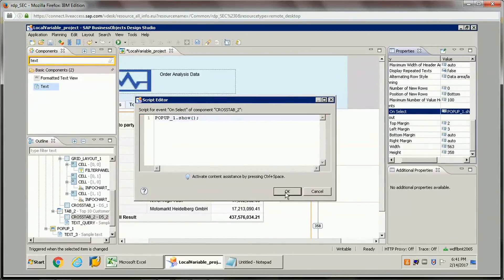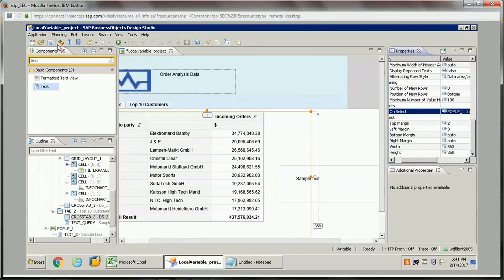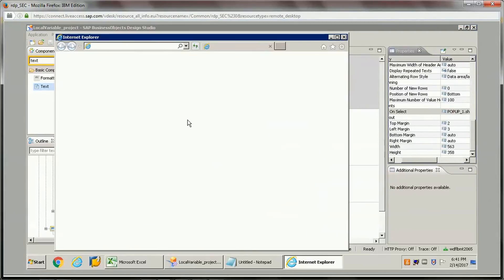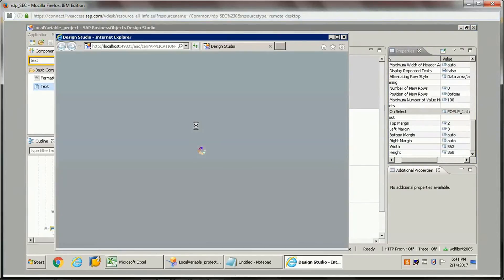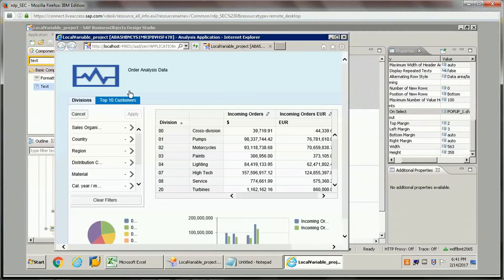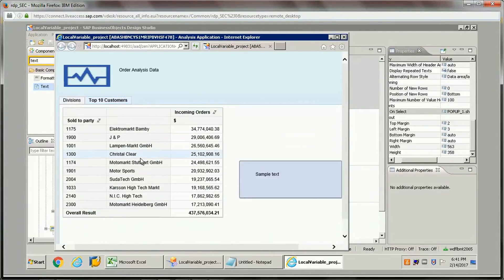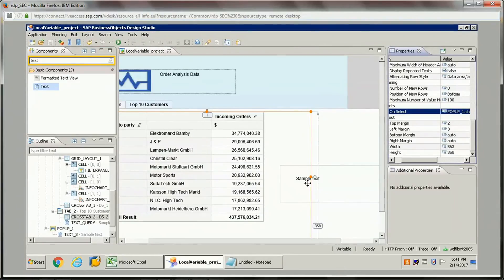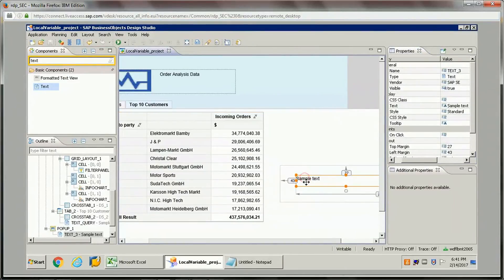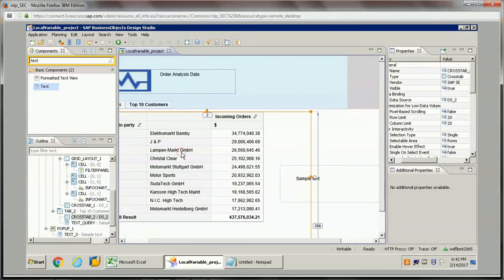Now if I just save this and run it, I'll show you how it works. If I click on the crosstab, the pop-up opens. Now on this text component I want the selected value to be displayed, so I'll go back to the script.